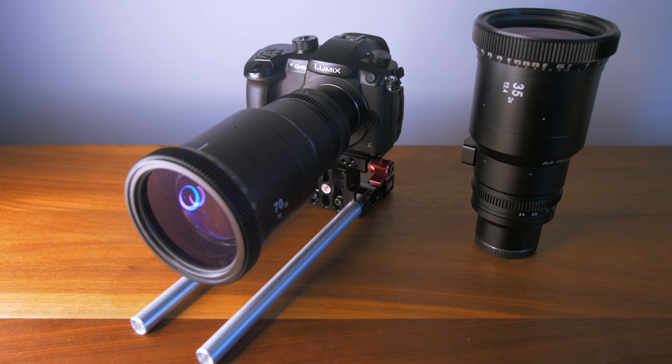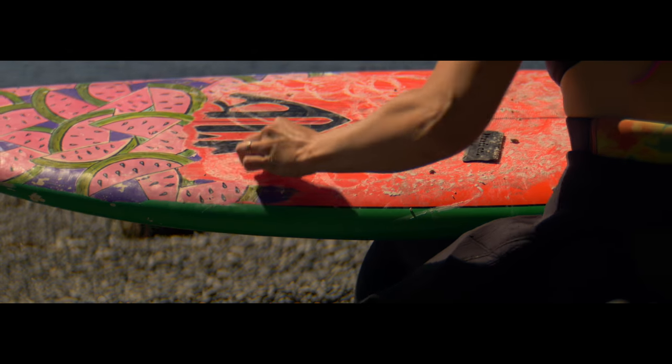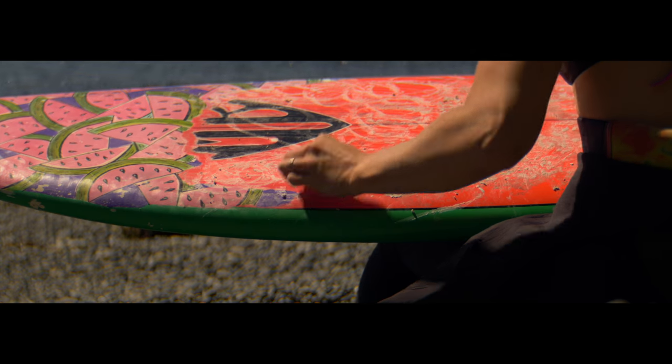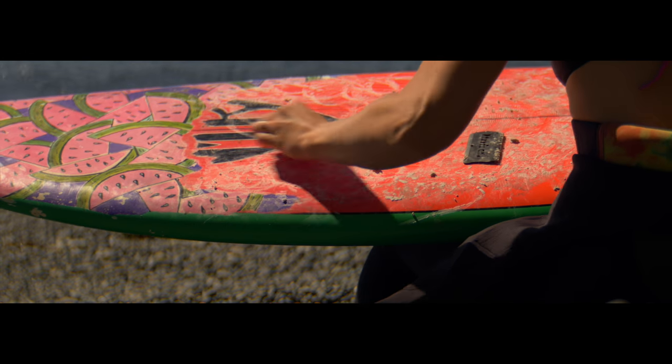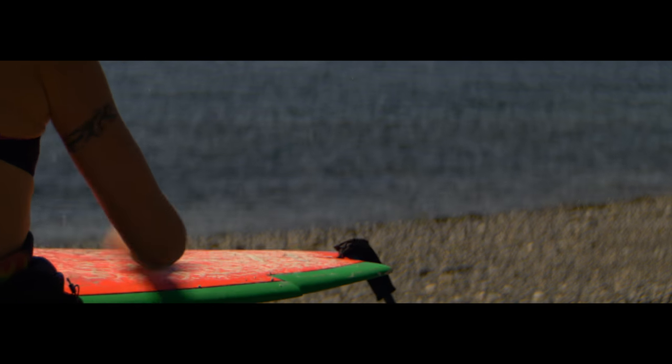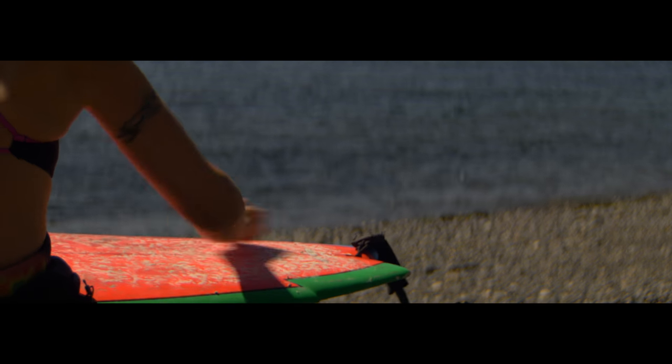So not only do they offer that widescreen look, anamorphic lenses offer an organic looking oval bokeh to the image.